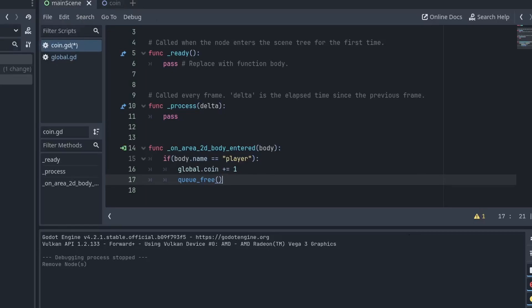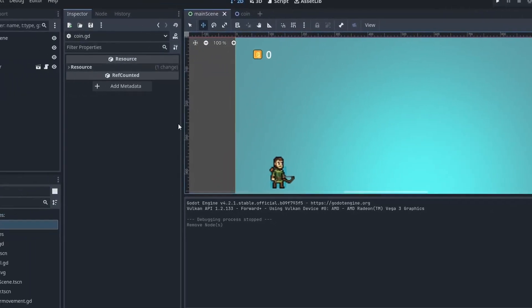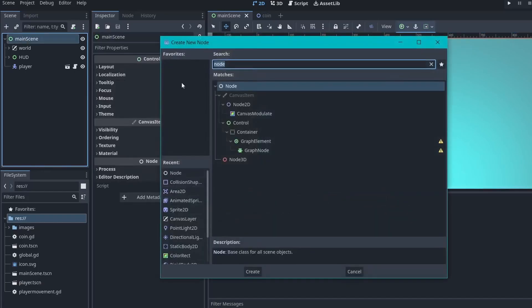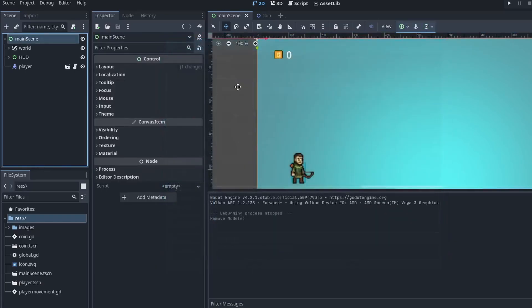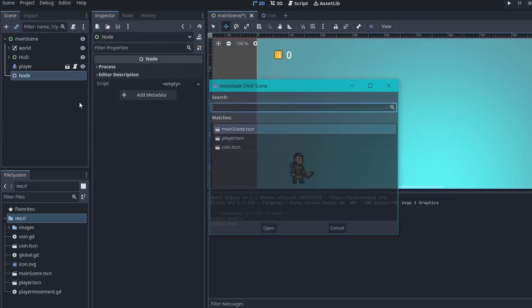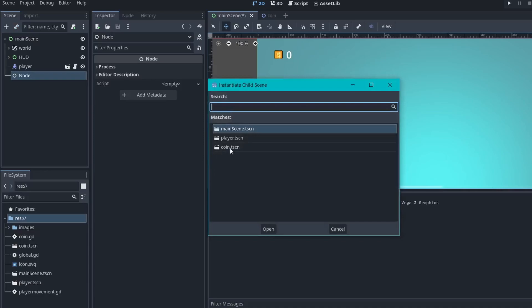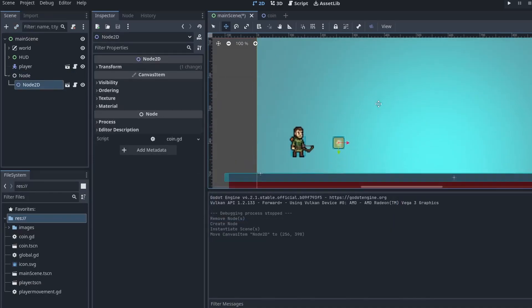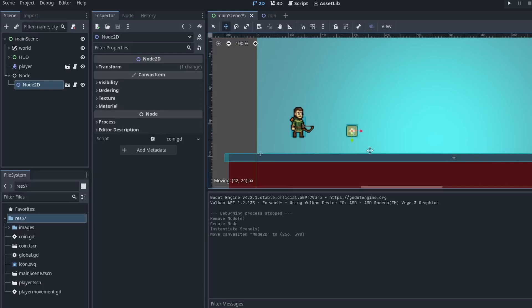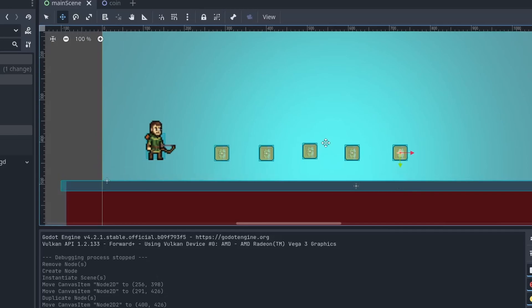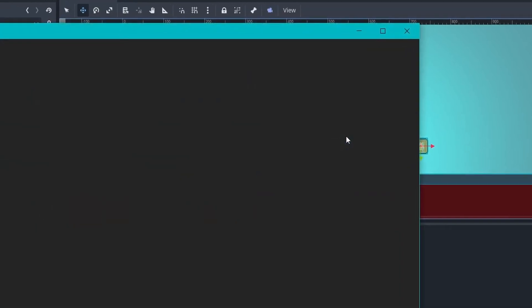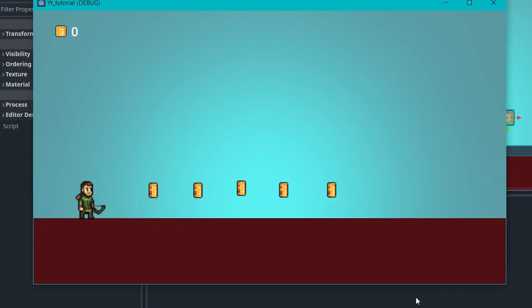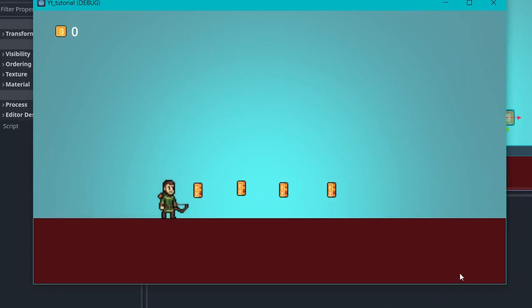Now, come to the main scene. And here, we can just start adding our coins in the game. I usually create a new node, which contains all my coins. So, I will just add the coin scene and place it in the game. You can just hit Ctrl+D and duplicate it a couple of times. All right. Now, just play the game. And you will see our coins are rotating perfectly. And as soon as we touch it, it disappears.